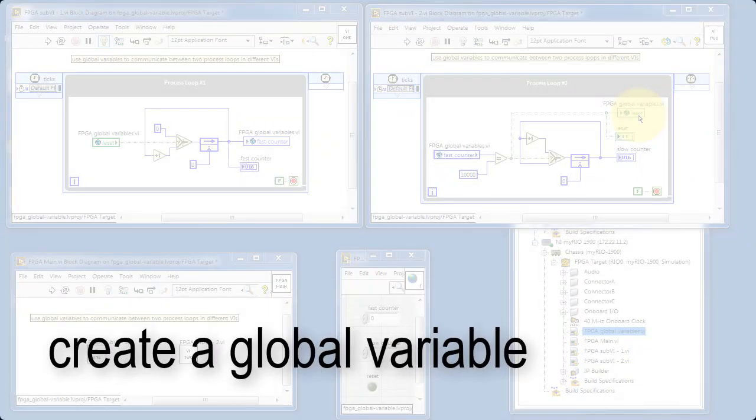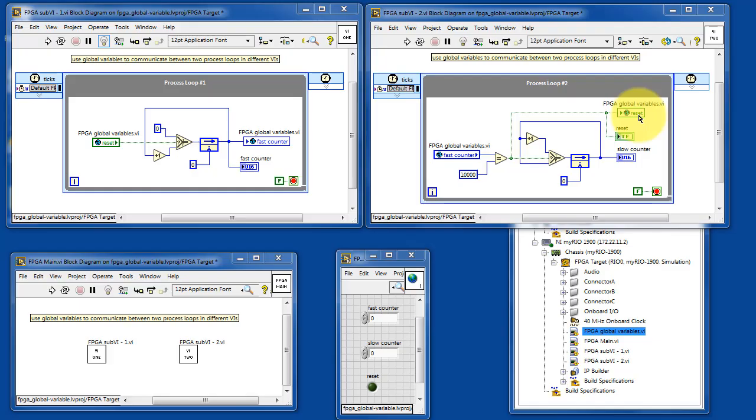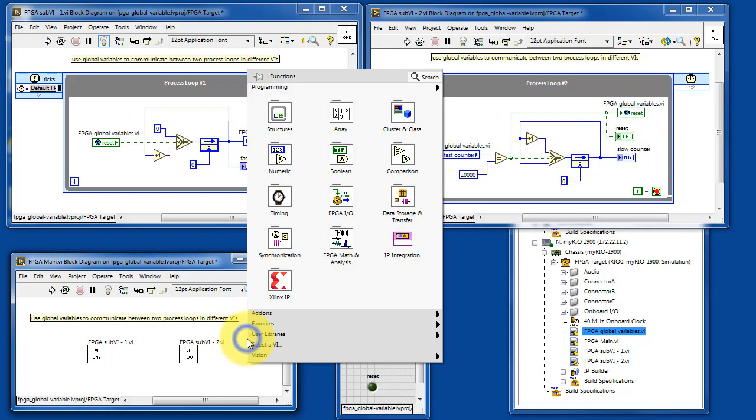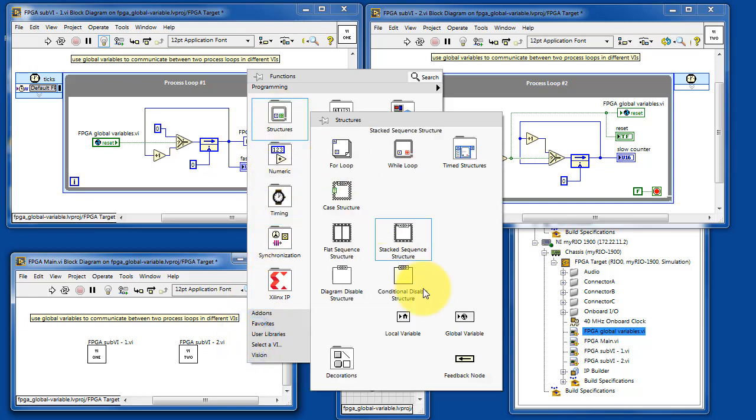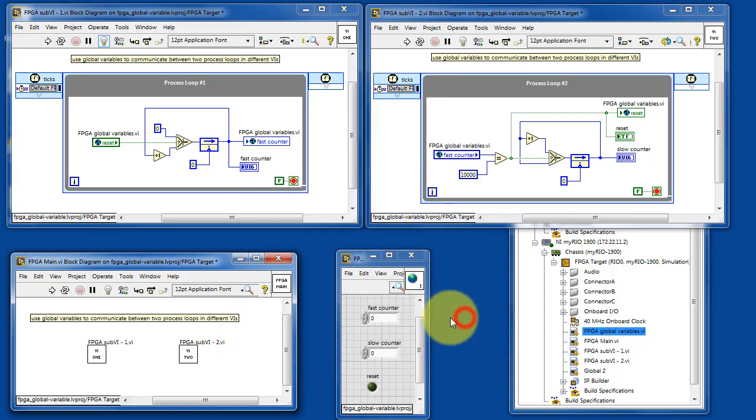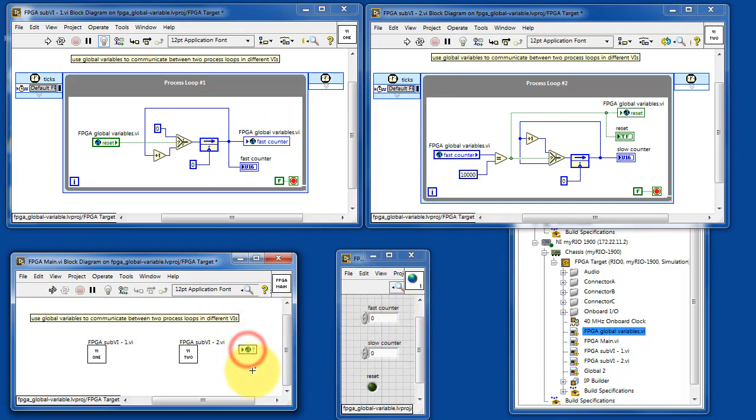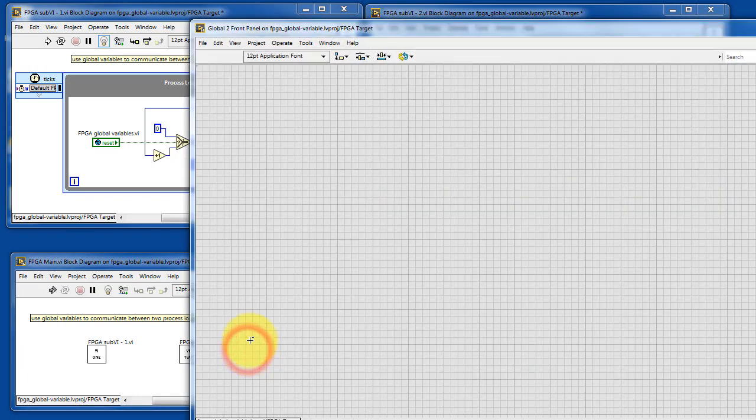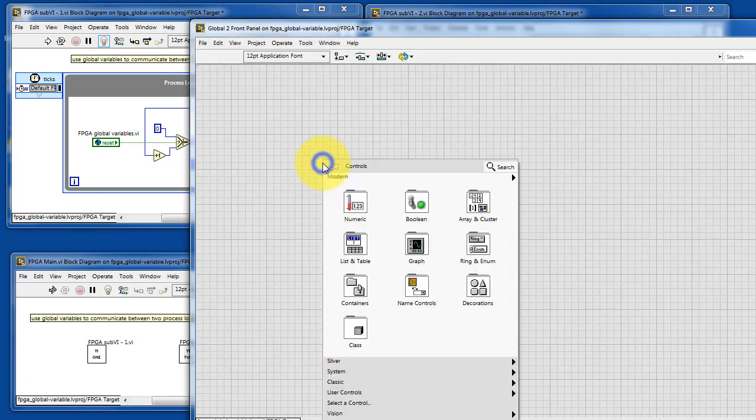Now let me show you how to create a global variable. We need to get into the programming functions, and there's global variable. Let's go ahead and double click that to open it up. There's nothing there yet.